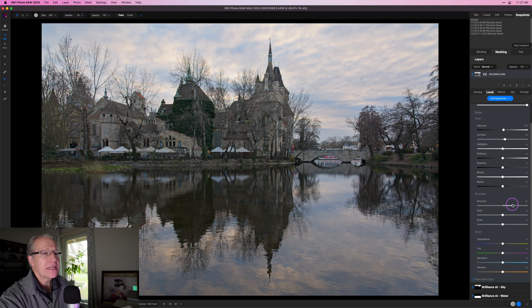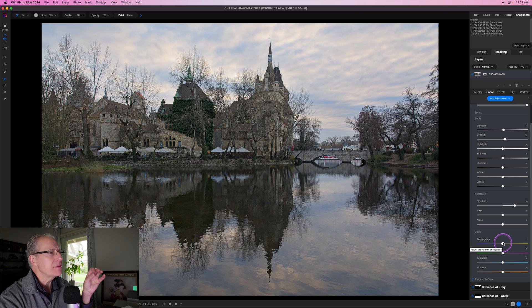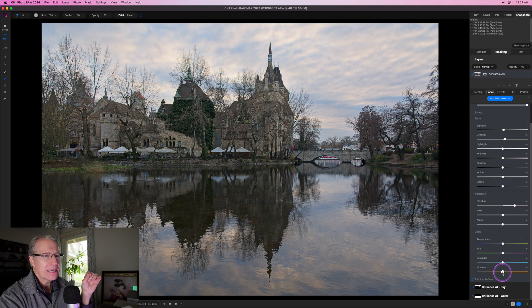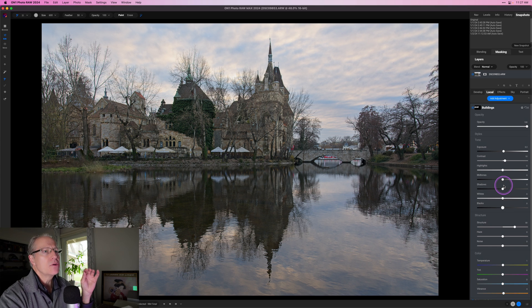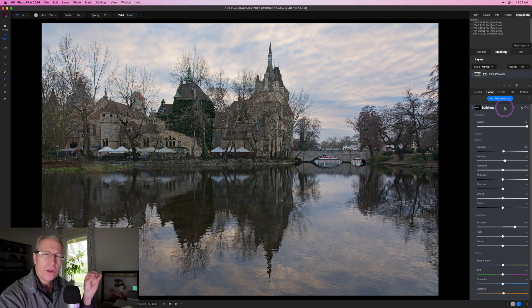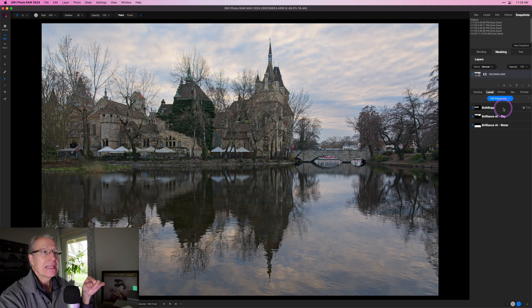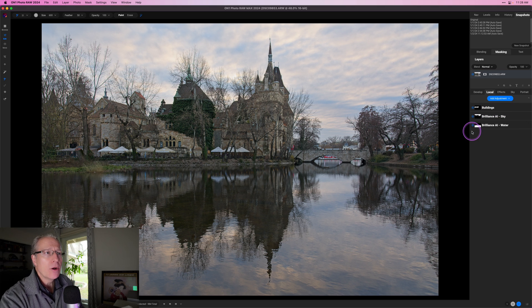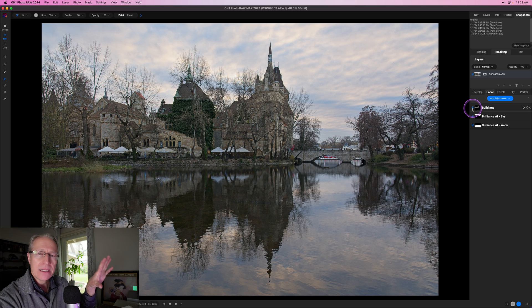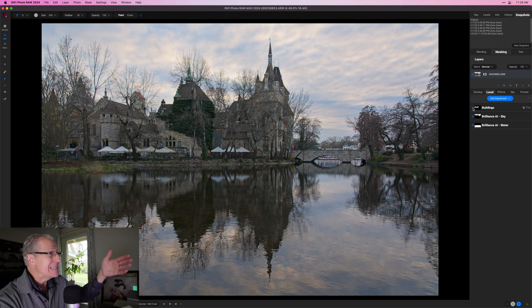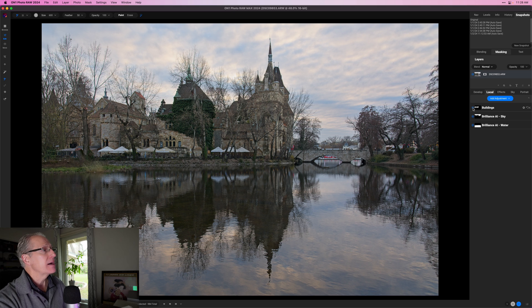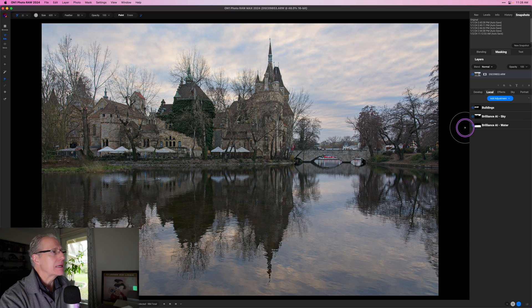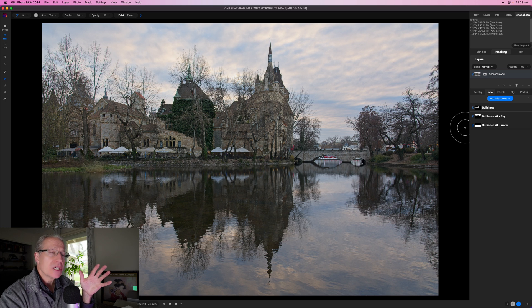Maybe I want to bump up the structure a little bit for some crunch, give it a tiny bit of warmth — maybe a value of one — just to bring up the warmth in the castle, and maybe a tiny bit of vibrance, like a three or four. Local adjustments are essentially a replication of all the edit sliders in Develop, but with masking you can be targeted and specific. These radio buttons allow you to turn adjustments on or off. Clicking the radio button deactivates that local adjustment, and clicking again reactivates it.